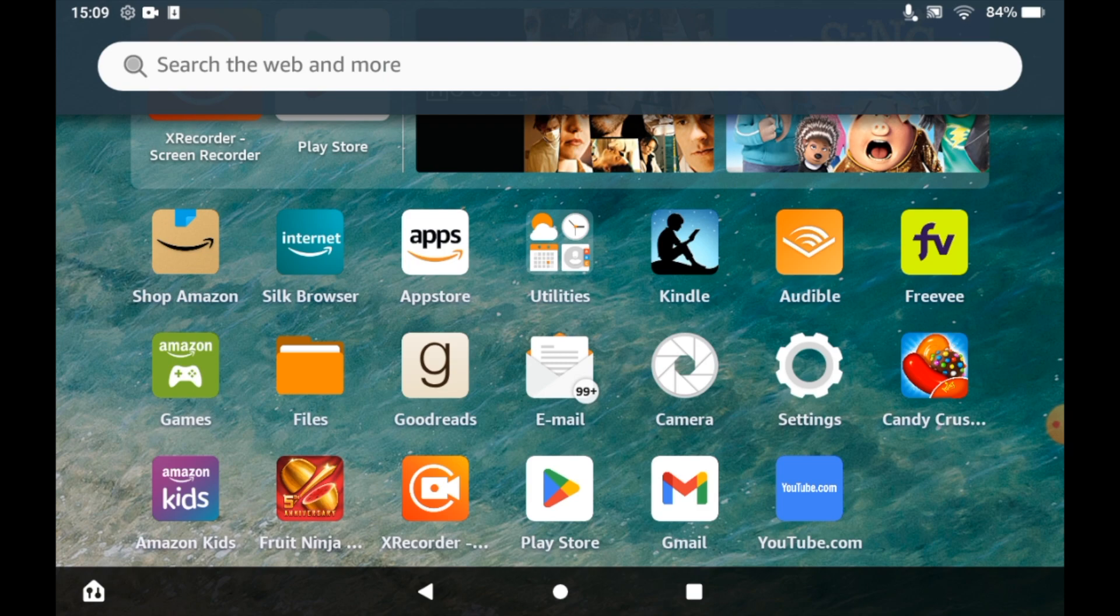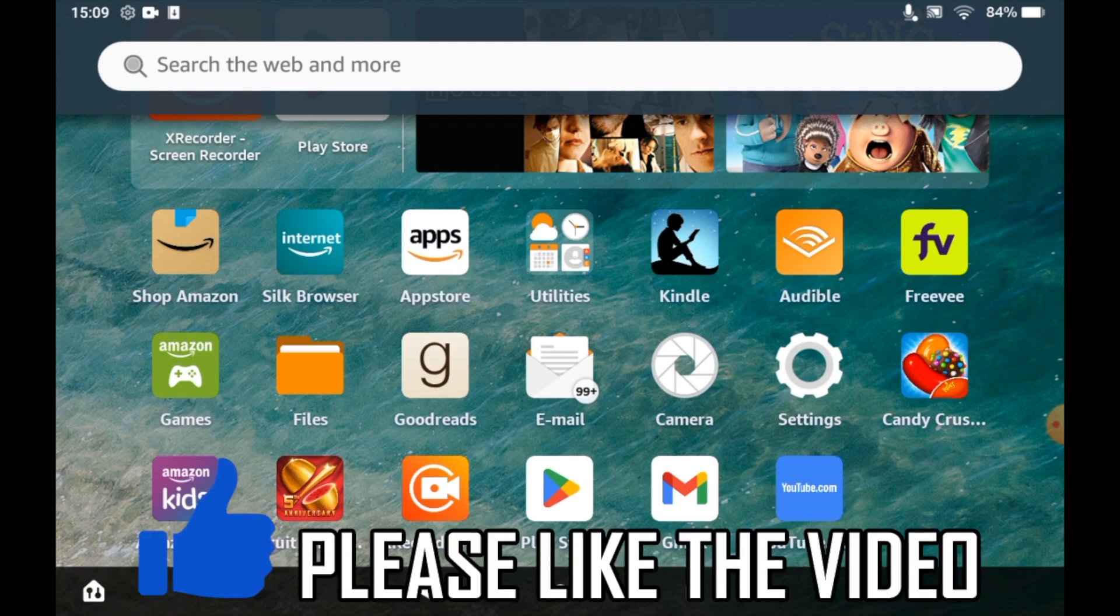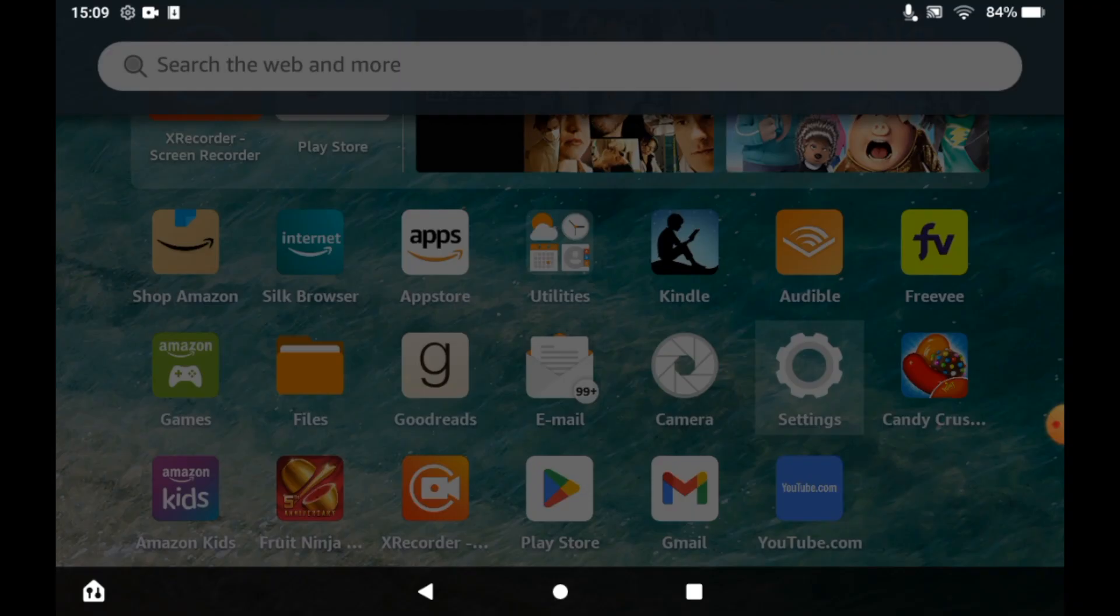How to use screen reader on Amazon Fire tablet. The first step is on the home page, you want to click on the settings menu.